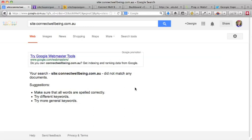Now if you've had a site that's been out there for six months and you do this and you see that Google can't even find any of the pages on your website, then that's a pretty good indication for why you're not getting traffic or inquiries to your site.